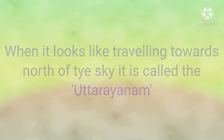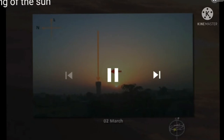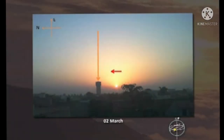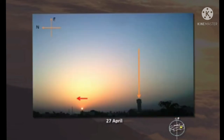When it looks like traveling towards north of the sky, it is called Uttarayanam. Children, observing the position of the sun in these peaks — on 2nd March, the sun moves towards the north direction. On 30th March also, the sun moves towards the north direction. Observe the red arrow mark in the pictures.